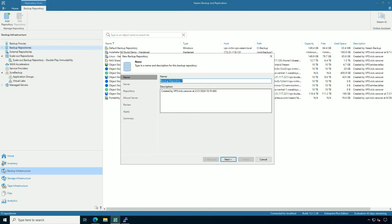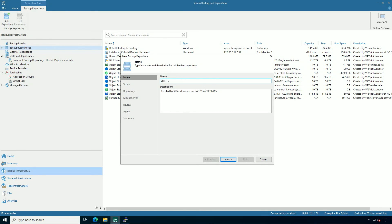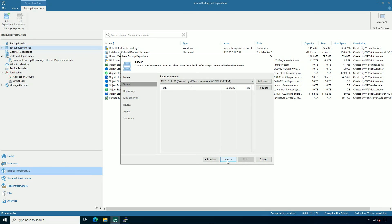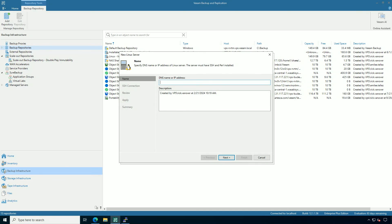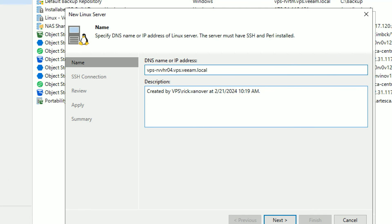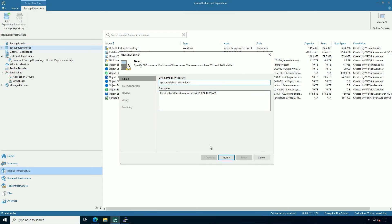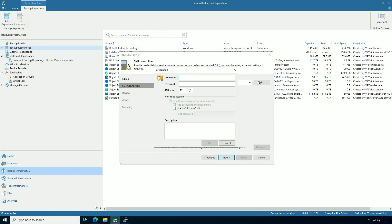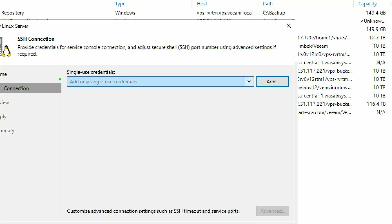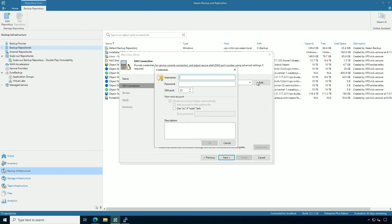I highly recommend the Hardened Repository guided wizard where you can build this knowing that immutability is on by default. Let's start with a name — I'm going to call it VHR Linux, which tells me it's hardened and it's Linux. I'm going to add a new system here, and I am using the DNS name. IP works as well, but I'm going to use the DNS name — Rick's VHR04. I highly recommend using the single-use credentials.